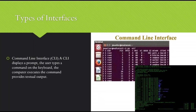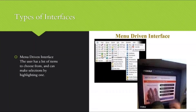Next, we have the menu-driven interface. The user has a list of items to choose from and can make a selection by highlighting one. An example of a menu-driven interface is given in the picture shown.